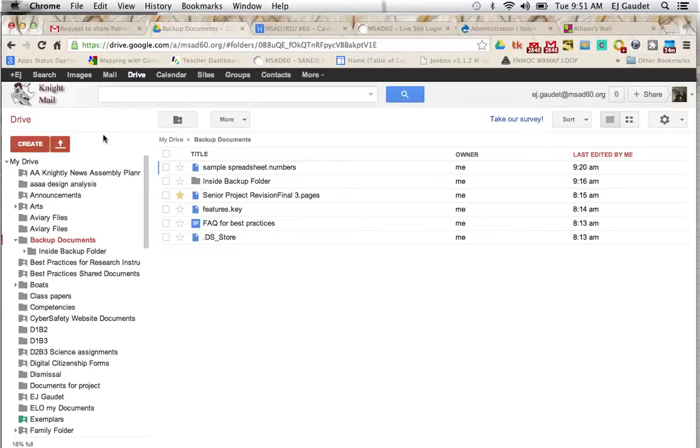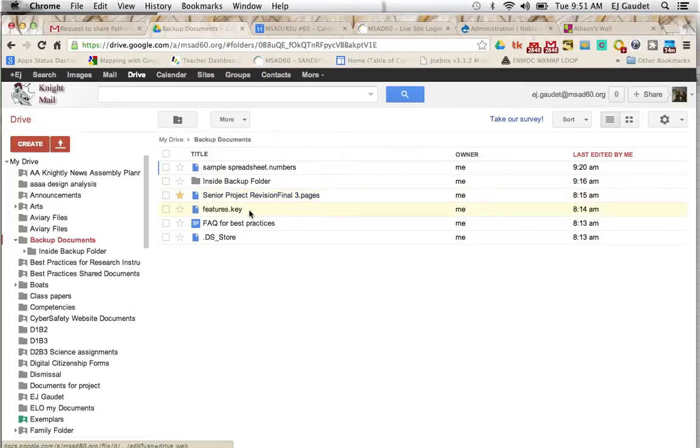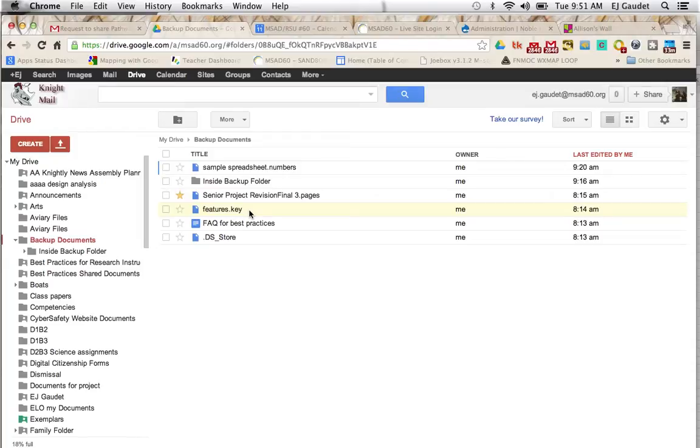While Google Docs is a great place to store all of your files, numbers, pages, and Keynote files cannot be edited. They can be viewed once they're stored in your drive, but they can't be edited. To make that editing possible, a simple conversion before the upload will make your life much better.